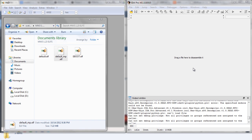Hey guys, Buckshots here bringing you a tutorial on how to mod MW3 .l files with HxD and IDA. Just follow along. First thing we're going to do is get your .l file and drag it over here to IDA.